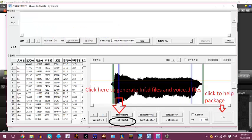When everything is done, click this button. Now you'll see every file is rendering because it's packaging it into an info.d file and a voice.d file. That will load your voice bank onto Niao Niao. Let's wait for it to render.